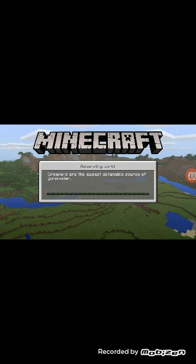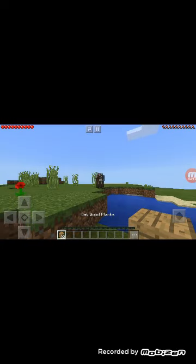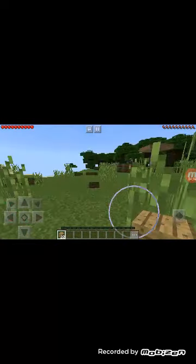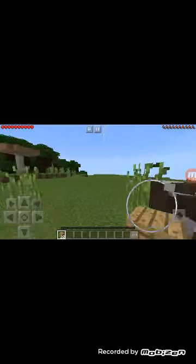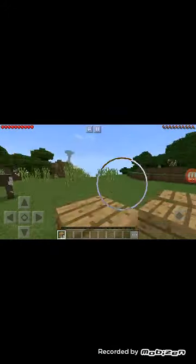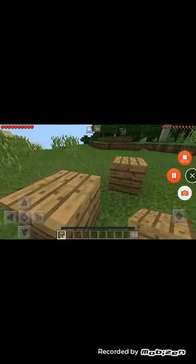That is how you get Minecraft for free on Pocket Edition — just go to ACMarket, search up Minecraft, and you can get this game for free instead of paying $10. Just wait and there you go, we're in the world. Thank you guys for watching, I'll see you guys in the next video, bye bye!